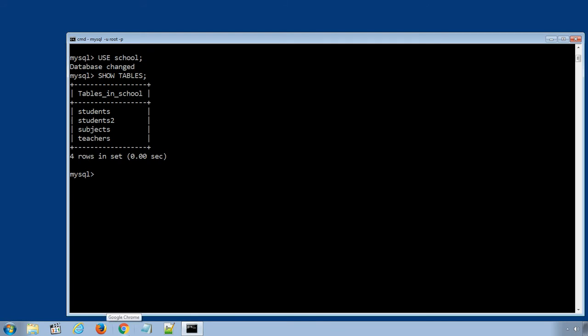Let's create a new table called students3 with only two columns, student id and first name. The SQL statement will be create table, the new table name students3, bracket on new line.